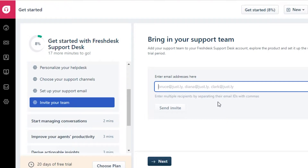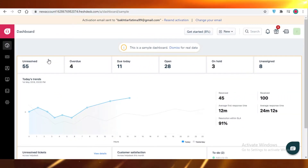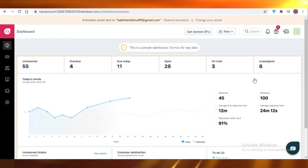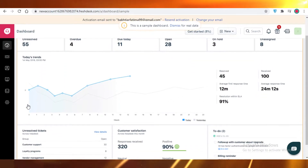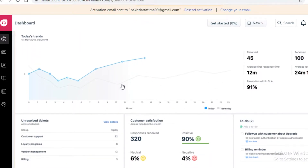If you have a team that is going to be handling tickets for you, you can invite them here. The dashboard shows your unresolved tickets, overdue tickets, open tickets, tickets on hold, and unassigned tickets. Below that there's a graph showing trends, and further down you have your customer satisfaction with the percentage of positive, negative, and neutral responses.